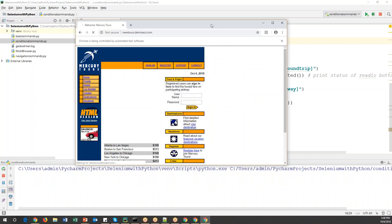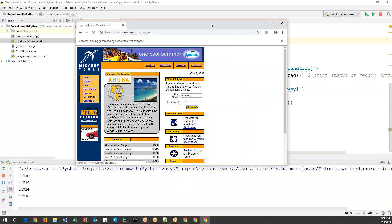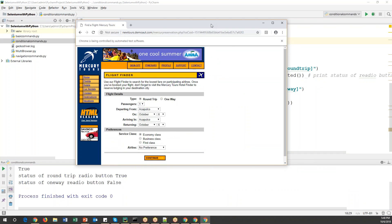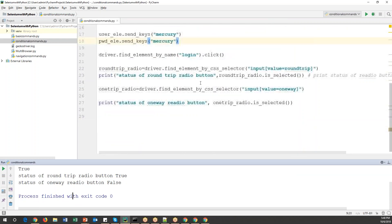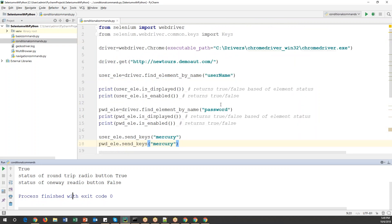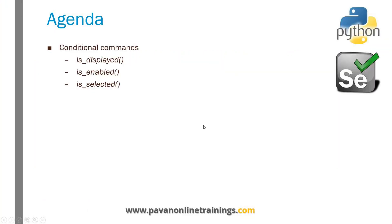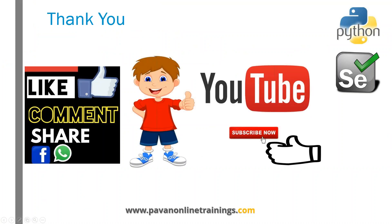Running the final code: it launches the browser, opens the URL, enters the username and password, clicks sign in, and lands on the Flight Finder page. The output shows: status of Round Trip radio button is True because it is already selected, and status of One Way radio button is False because it is not selected. So is_displayed() and is_enabled() can be used for any web element, while is_selected() is used for checkboxes and radio buttons. That's all for this video — thank you for watching.